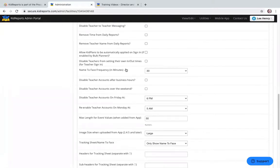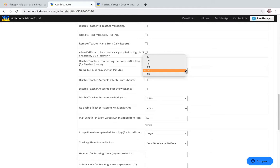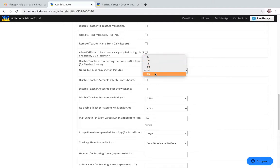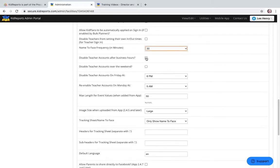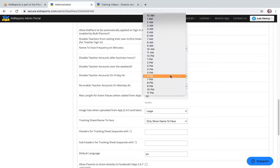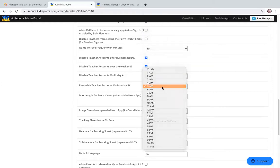Name-to-face frequency in minutes: Name-to-face is a tracking sheet required by some states. It ensures teachers are visually making connections with children at set time intervals throughout the day, ensuring the child is safely in their care. You can set the interval from every five minutes to every 60 minutes, with a default of every 30 minutes. You can also disable teacher accounts after business hours and over the weekend, and set the disable and re-enable times.